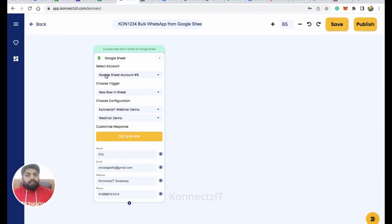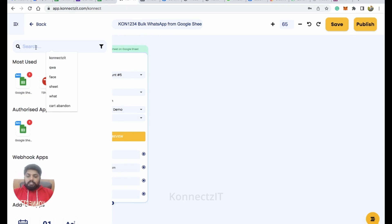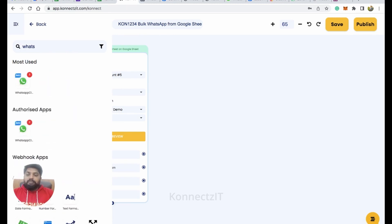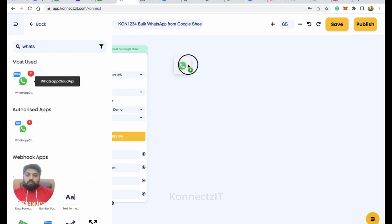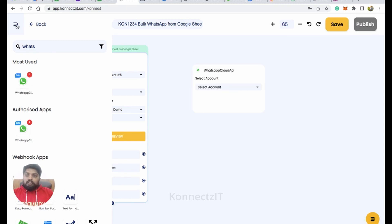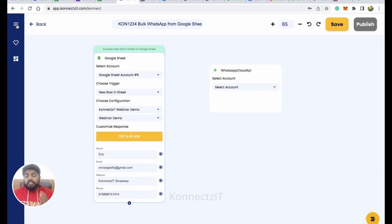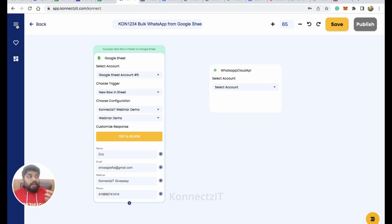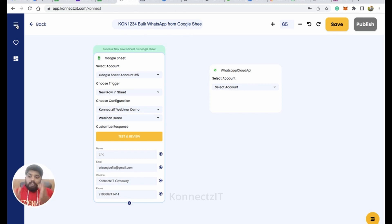Now I'm going straight to sending a WhatsApp message using WhatsApp Cloud API. I'll drag and drop WhatsApp Cloud API. Before doing that, you can optionally use a Text Formatter to format phone numbers, or add conditions if you want to filter by particular values or columns.